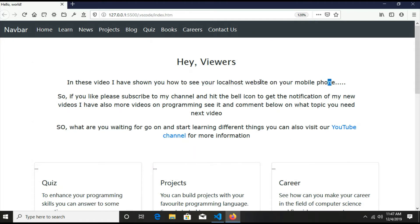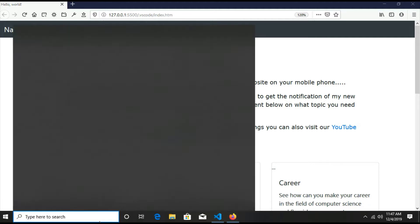This is our whole website that I have made for a sample purpose, so it is not very well looking. And we will see it on our mobile phone.